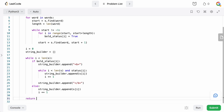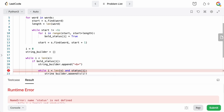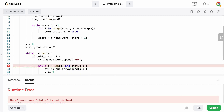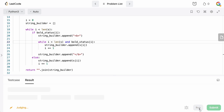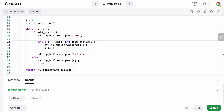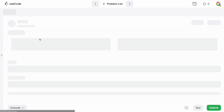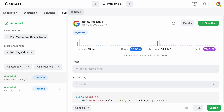The last thing we need to do is join our string builder together, since it's a list of strings and we need a single string. We return empty string dot join of the string builder. I had a typo — it's called bold_status — fixed that. It looks like it's running on the local test cases. Let's submit... Accepted!